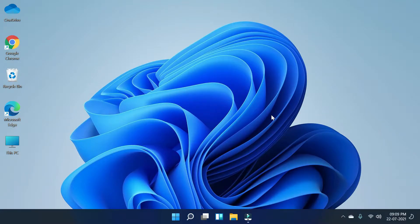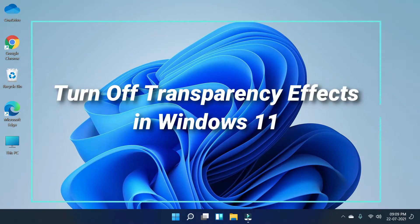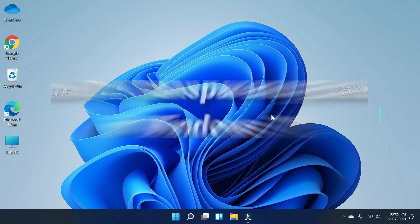Hello guys, welcome to Zero Dollar Tips. Today in this video, I'm going to show you how to turn off transparency effects in Windows 11.